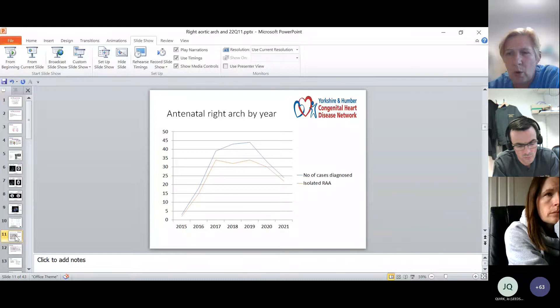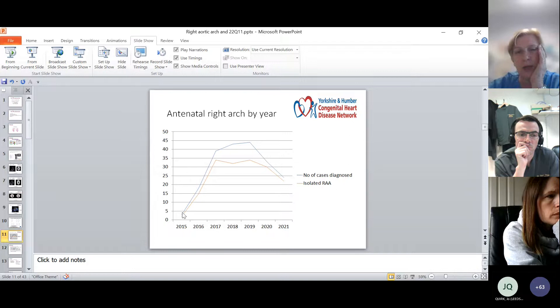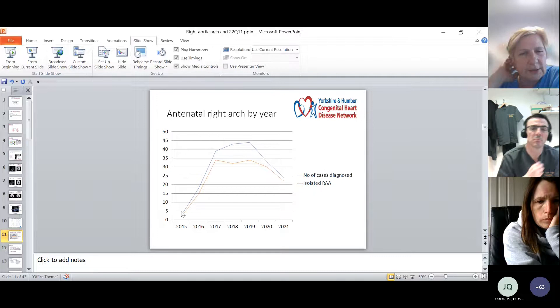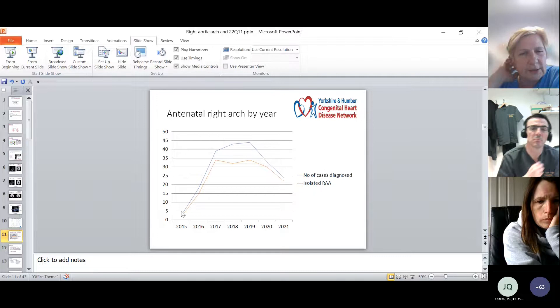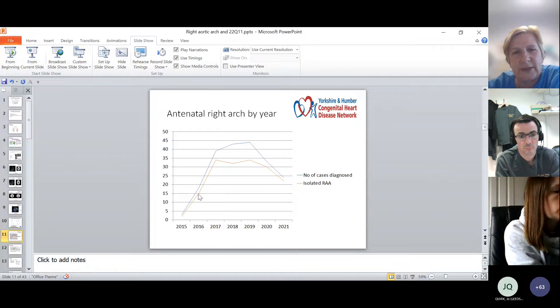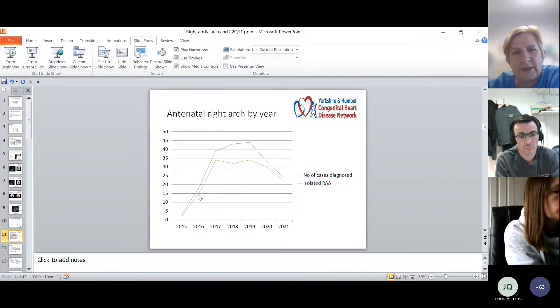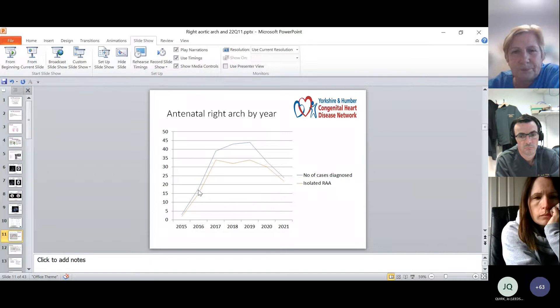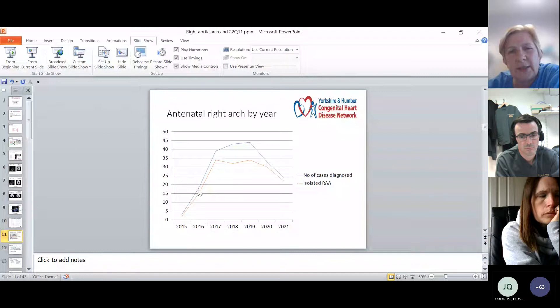In 2015, the year before the guidance changed, we were referred three antenatal right aortic arches — two isolated and one with tetralogy. When the new guidance came in, we offered training to sonographers both in the south and north of our region, so they knew what they were looking for. This led to a big increase in antenatal diagnoses: in 2016, the first year under new guidance, 18 right aortic arches were referred to us, rising to around 40 to 45 per year in the three years prior to the pandemic.